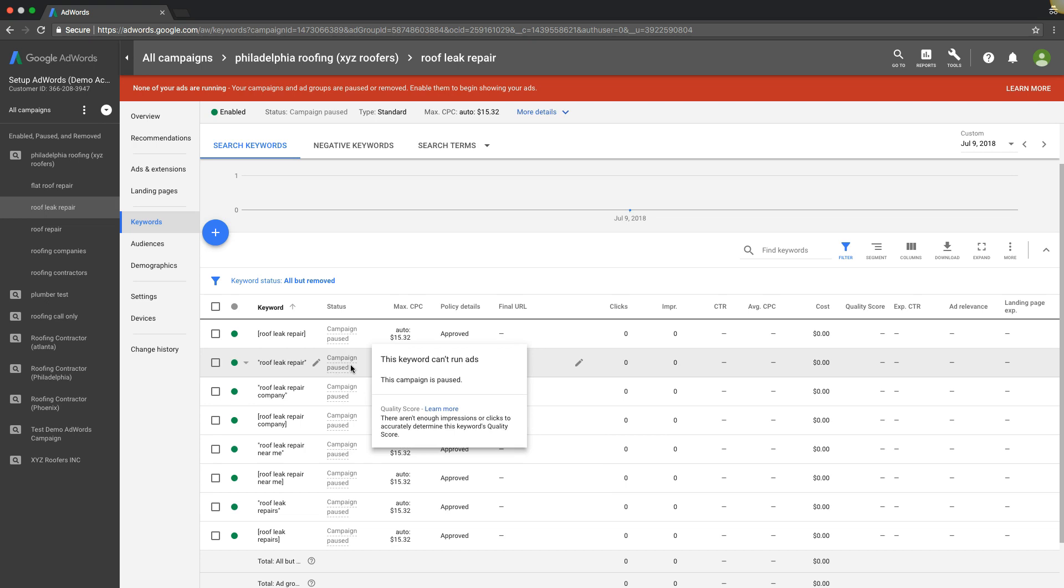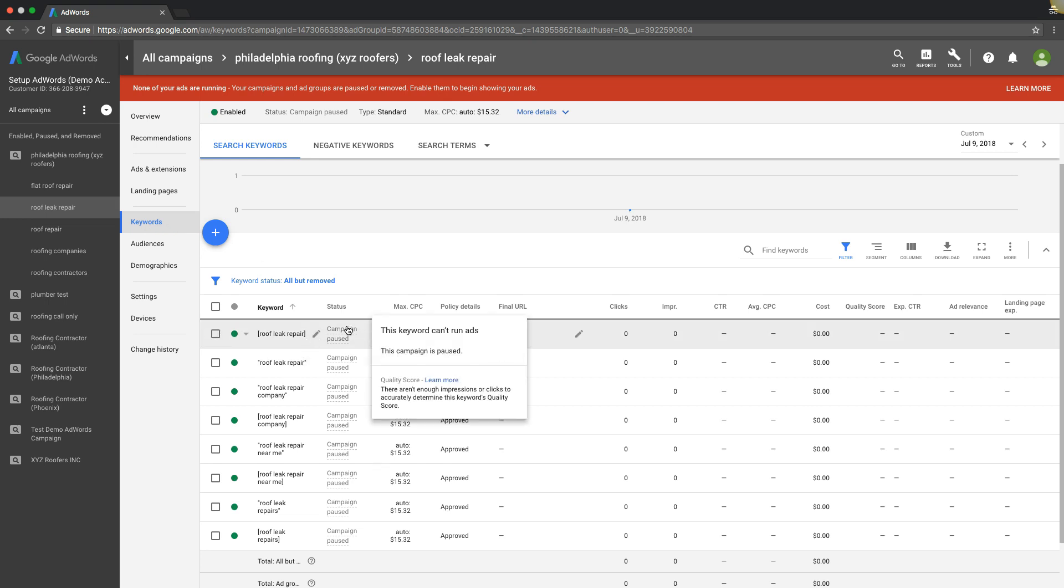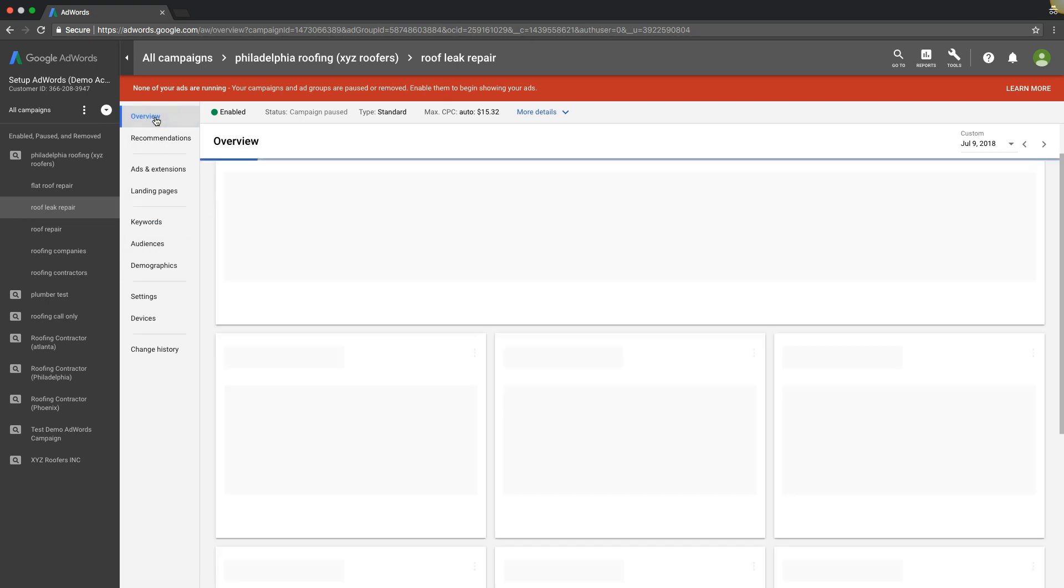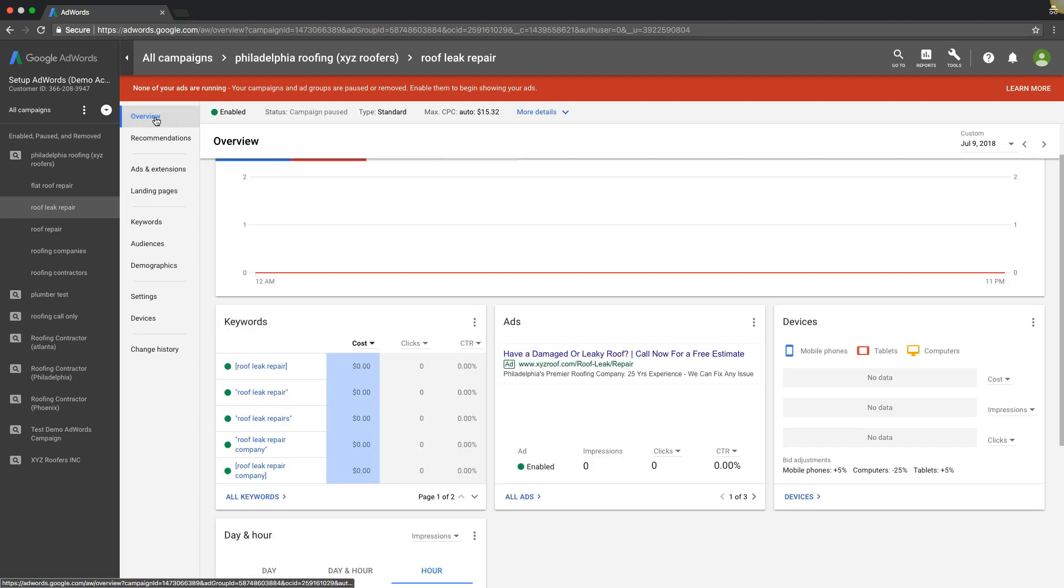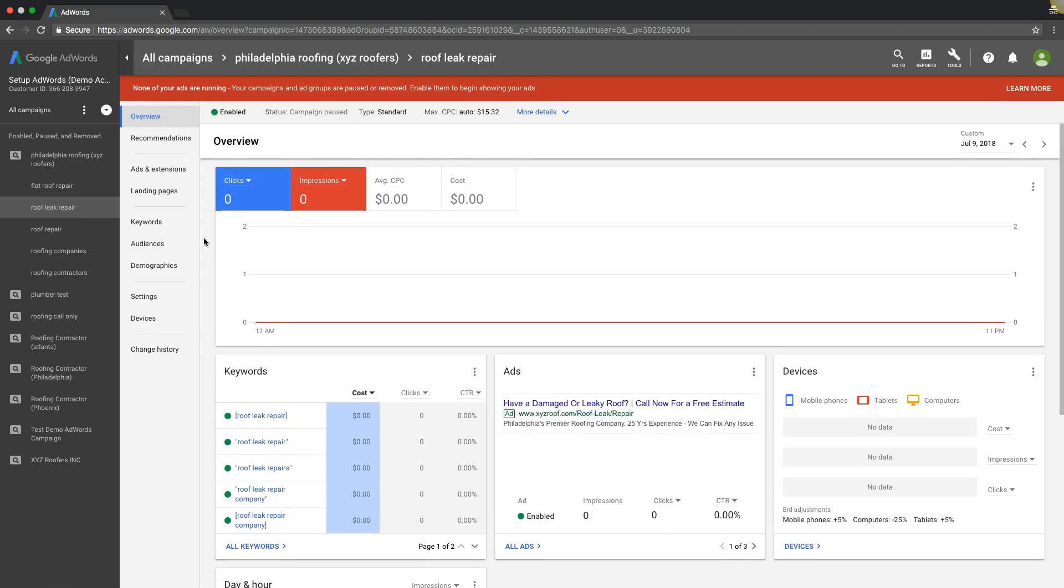That's why it's called maximize clicks. They're gonna try and get you the most clicks possible within your daily budget. I have seen cheaper leads come out of using maximize clicks than from manual CPC, but I've also seen higher. We have a few clients who only use maximize clicks and get really cheap leads, versus when we use manual, they were like three or four bucks higher cost per lead.